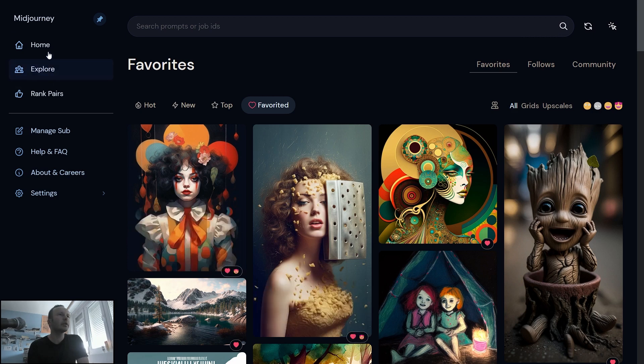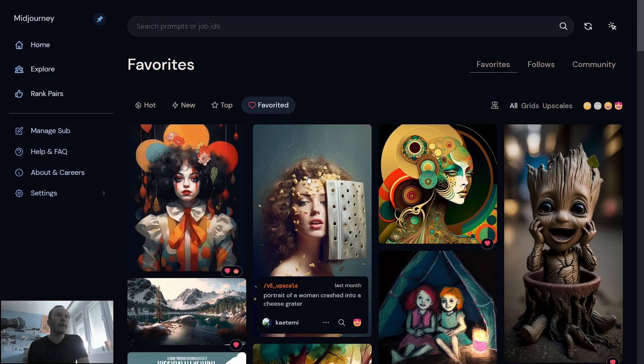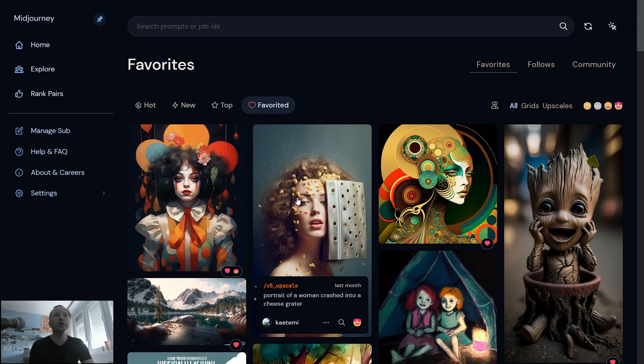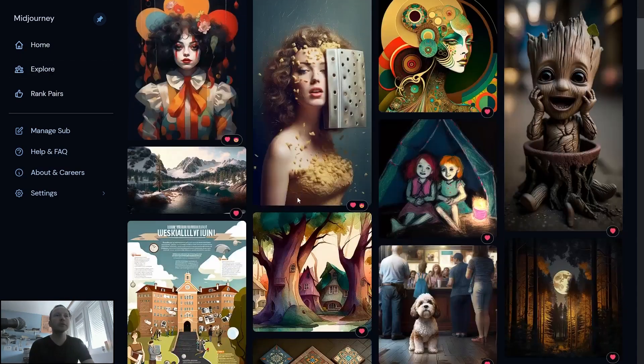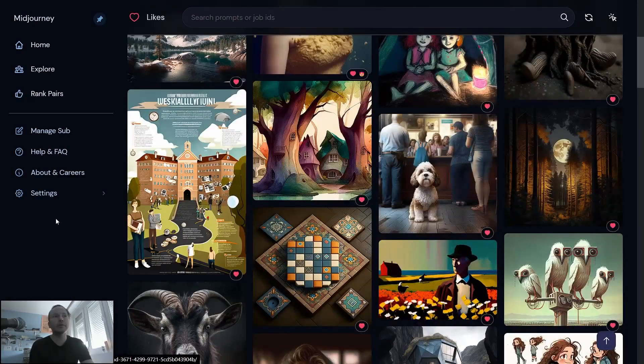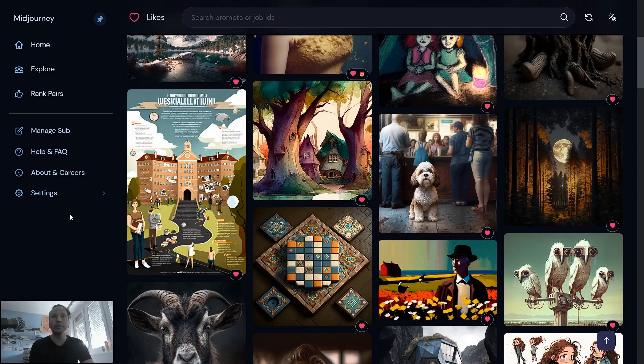Here you have Home, Explore, Rank Pairs, and I heard that Midjourney will make their own website. It will not use Discord anymore, and we are waiting for a 5.2 version to come out.